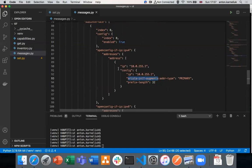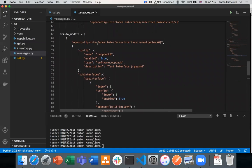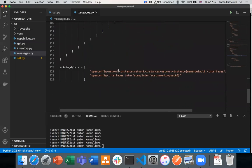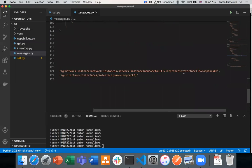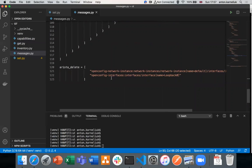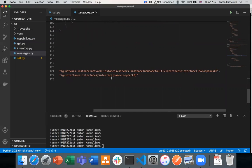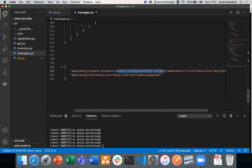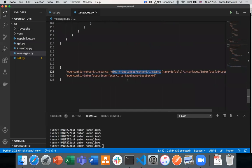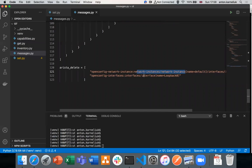Despite when we create the interface we need to provide only one path, when we delete the interface we need to provide two paths, because the mapping of the interface to the address families, Arista makes automatically. For delete, unfortunately, we need to provide explicitly the same two paths. We need to first de-associate the interface from the routing table, and then delete the interface.